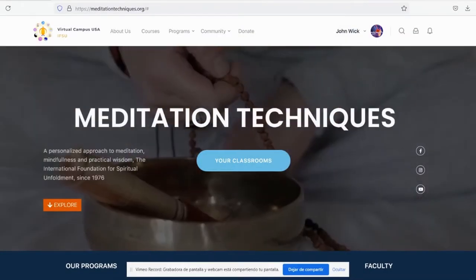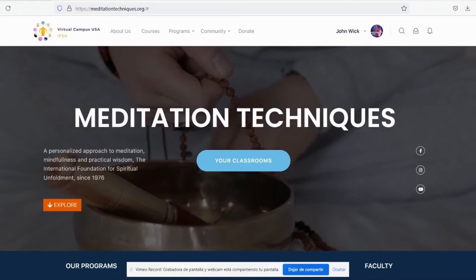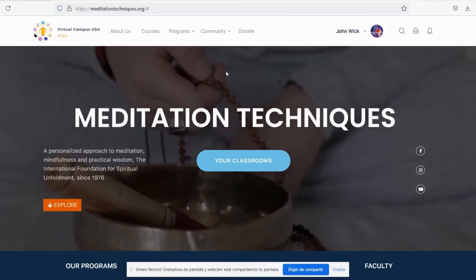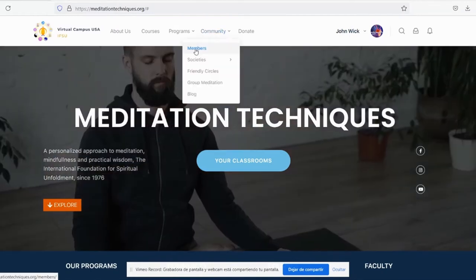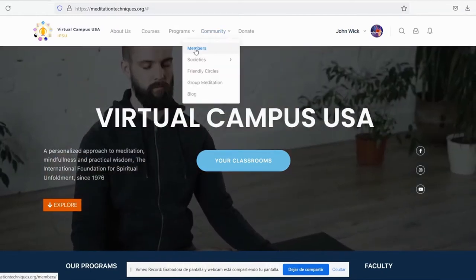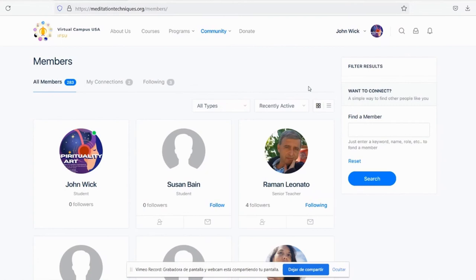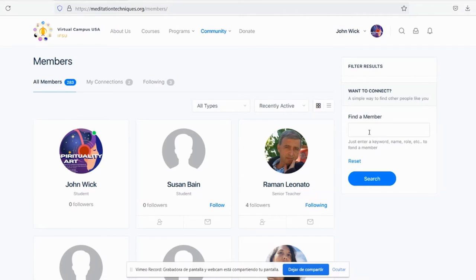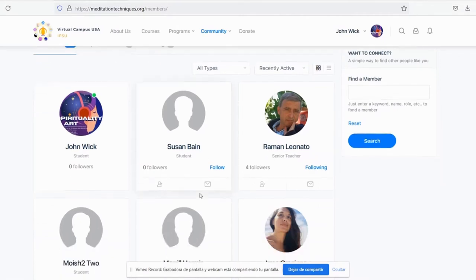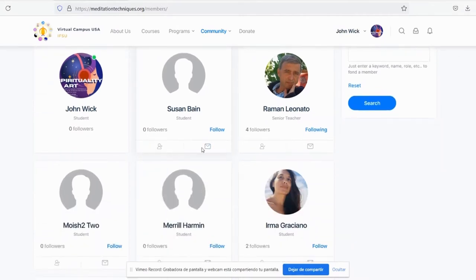Find more on our community and activities. Click on Community, then click on Members. This area gives you access to contact any member of the platform. You can also see your connections or find a member. You may add any member or send a message.